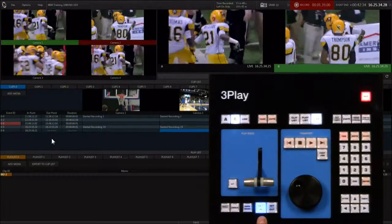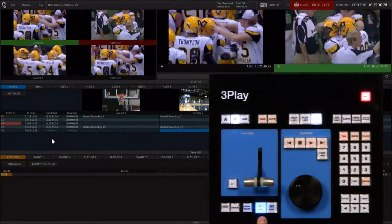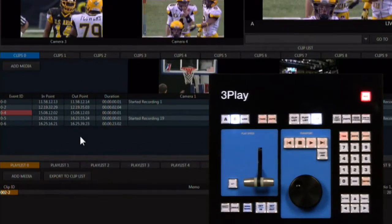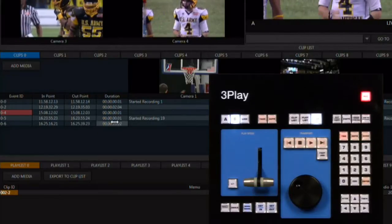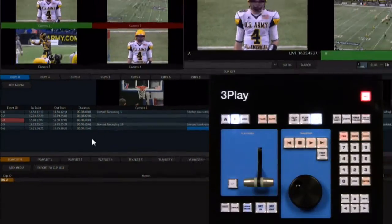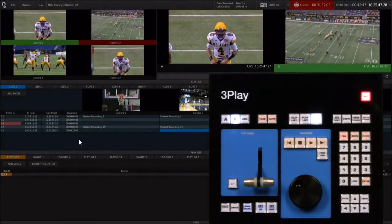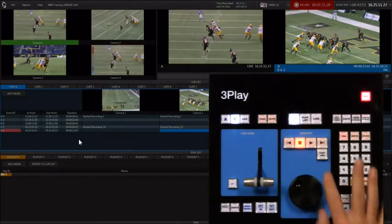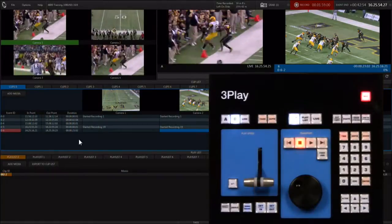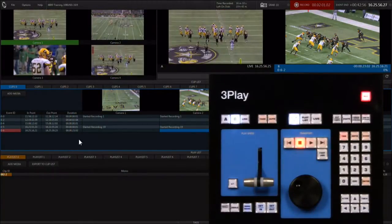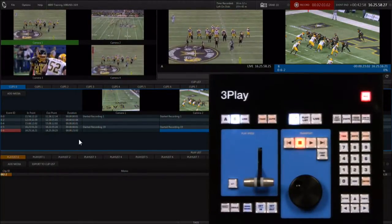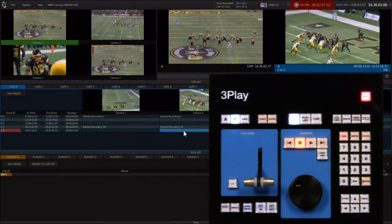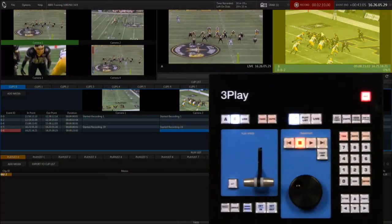Notice that the in button is blue and will remain blue until this event is completed. At the end of the action, hit the out button — this completes the event with an out point and a duration. To cue this clip up for playback, hit the clip list button and make sure the T-bar on the control surface is at zero by pulling it all the way towards you. The camera input you were viewing during event creation is now selected as the camera angle for playback.